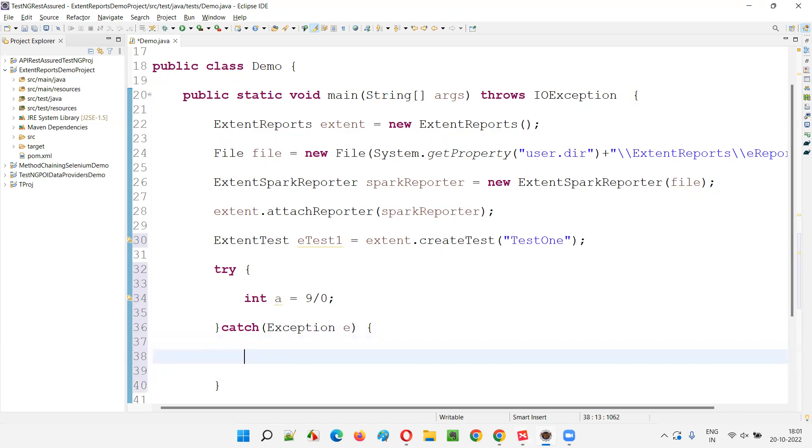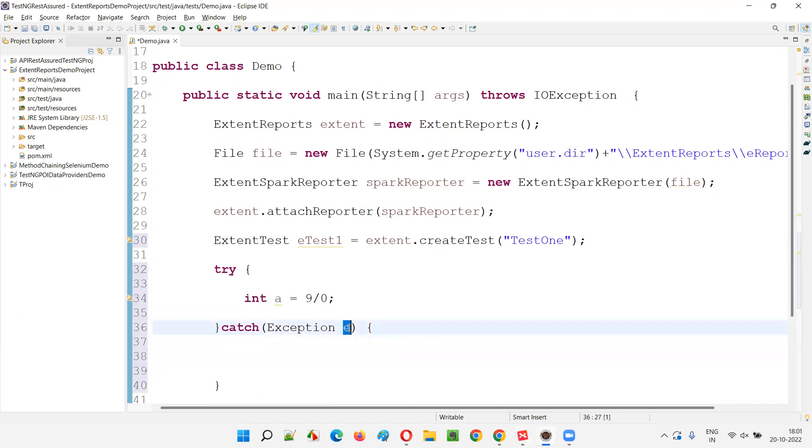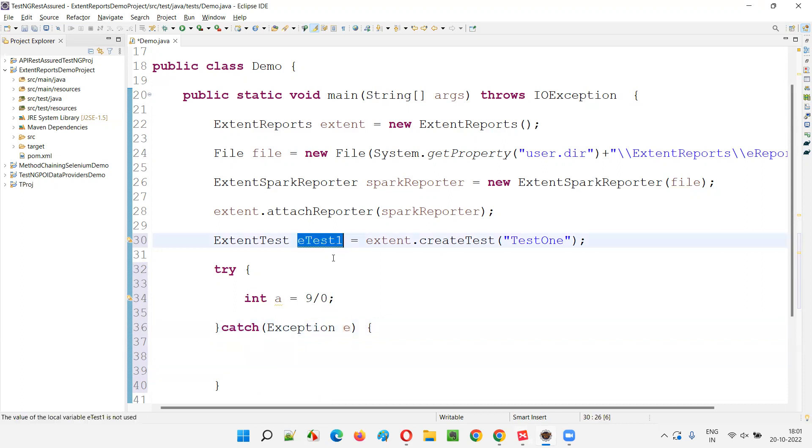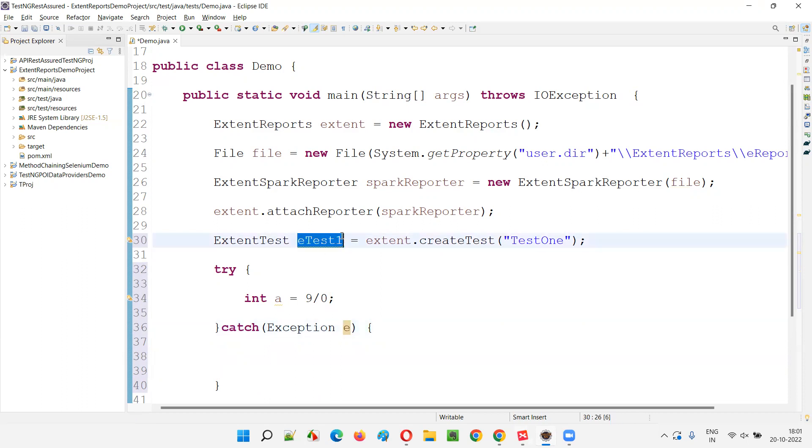I'll use exception here. That's enough. Now, whatever the exception that is thrown by this statement will be captured by this object reference E. So now what I'm going to do is I'm going to log the exception details.